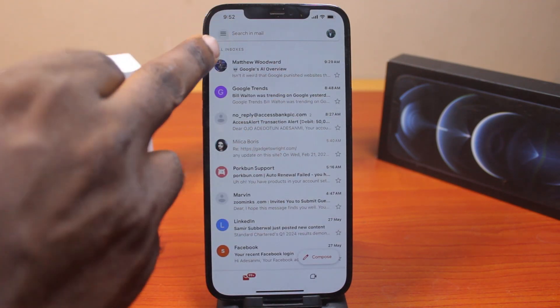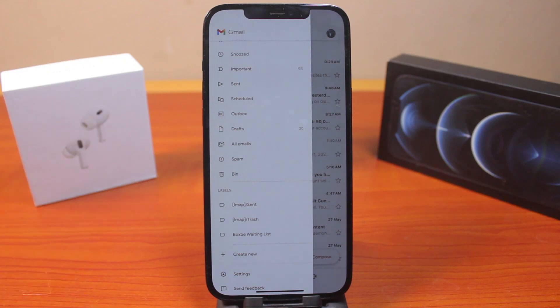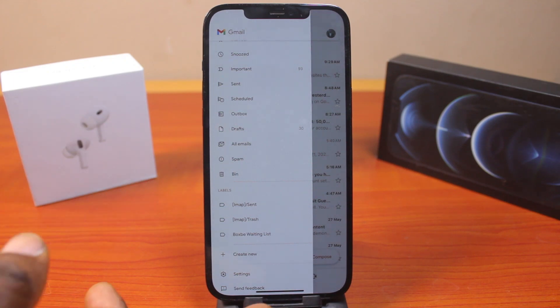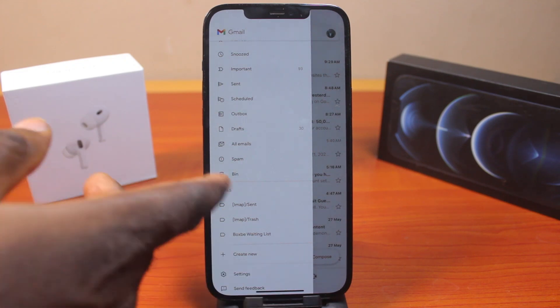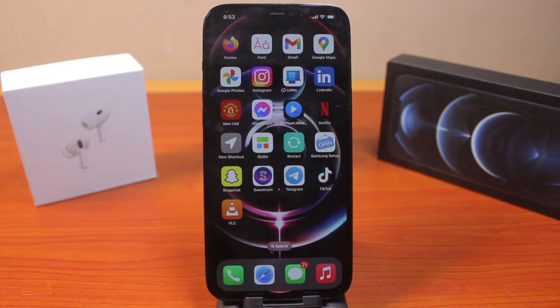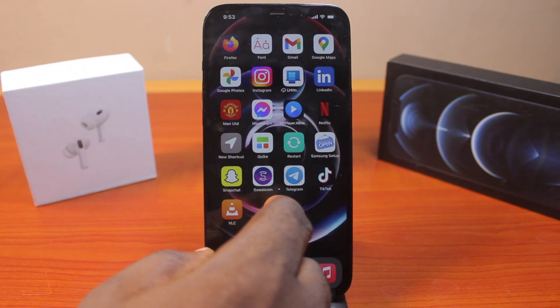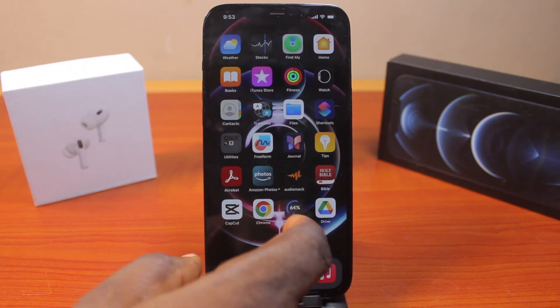However, if you have multiple Gmail accounts, make sure you choose the Gmail account whose notifications you want to turn off on your iPhone. Now, to turn off push notifications on Gmail using your iPhone settings, go to your iPhone Settings.